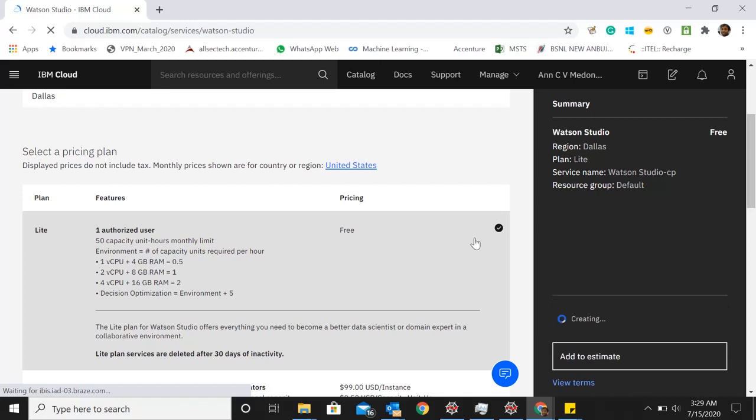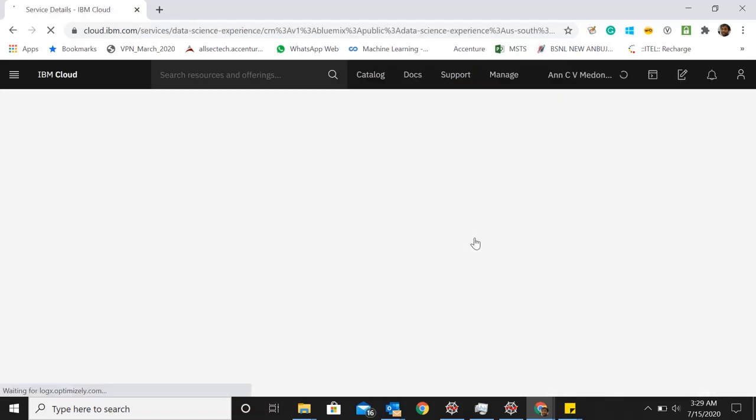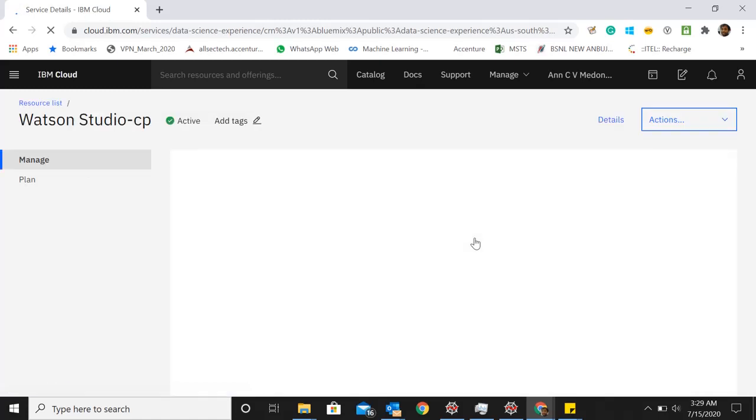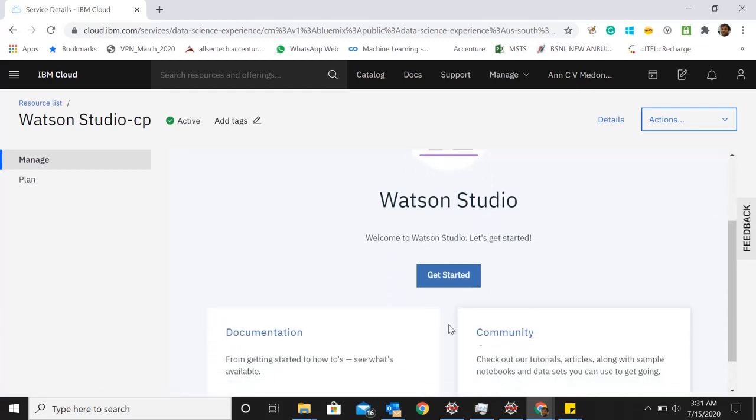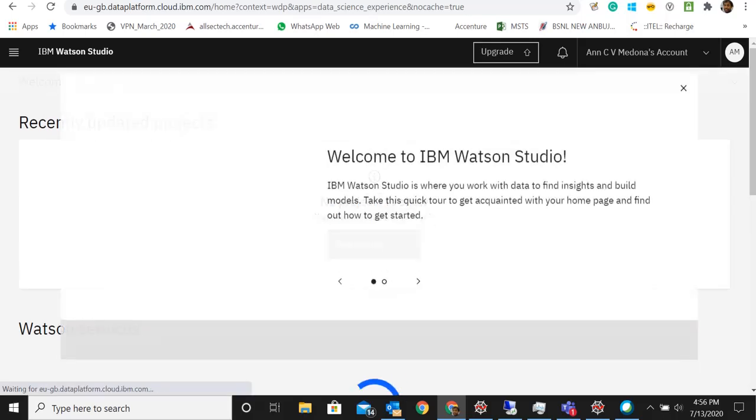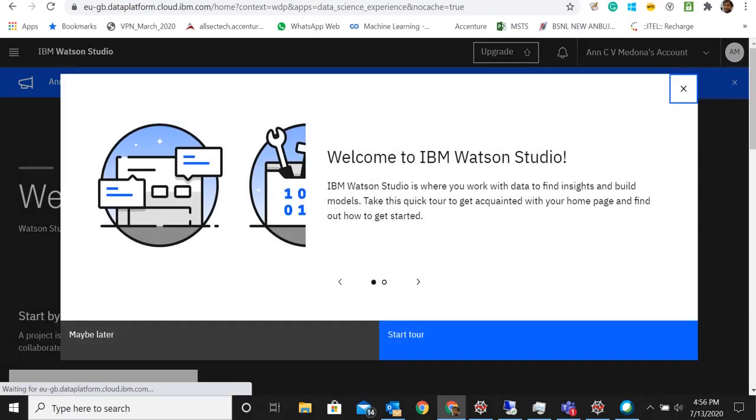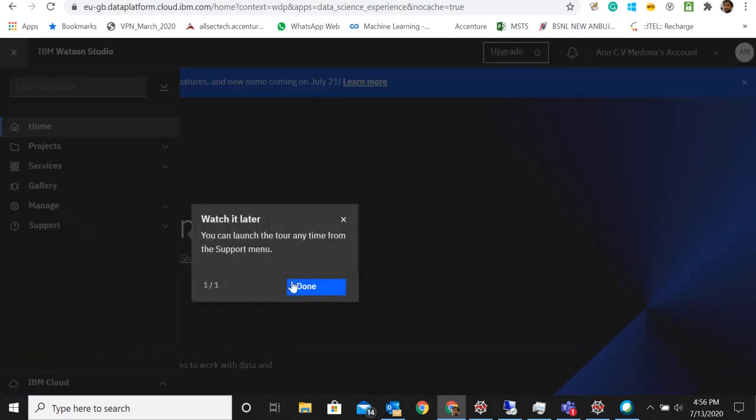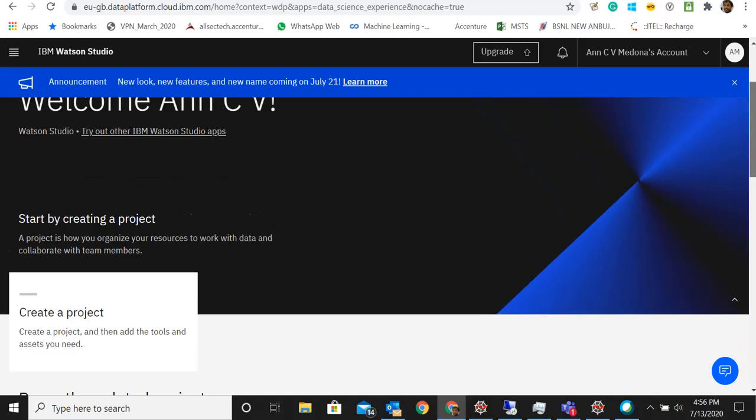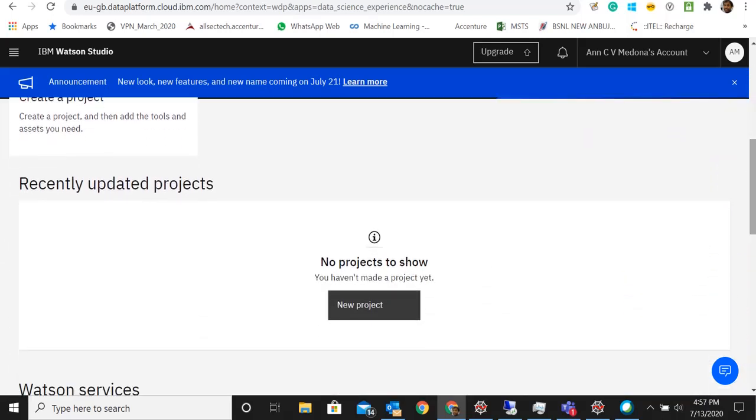Then you can go ahead and create an instance. Once this loads it will take us to another page that will give us an option to get started. This page appears and it will give us an option to get started. Let's just click on get started. Once we click on get started then it will take us to a page until it shows an option to create a new project.